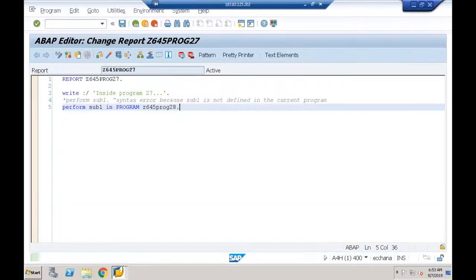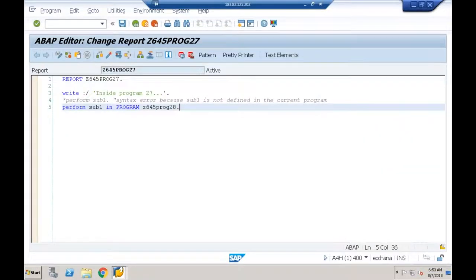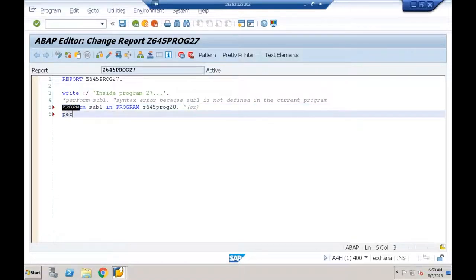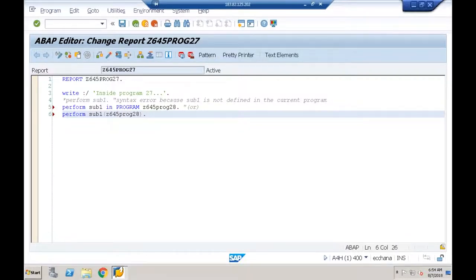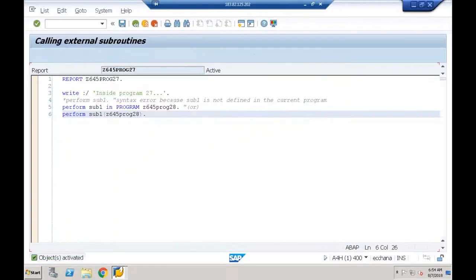When I execute, I get the result: 'Inside subroutine SUB1.' There is also an alternative syntax: PERFORM SUB1('Z645PROGRAM28') — specifying the external program name in parentheses. No syntax error. When I execute, I get the same result twice since I'm calling the same external subroutine twice.